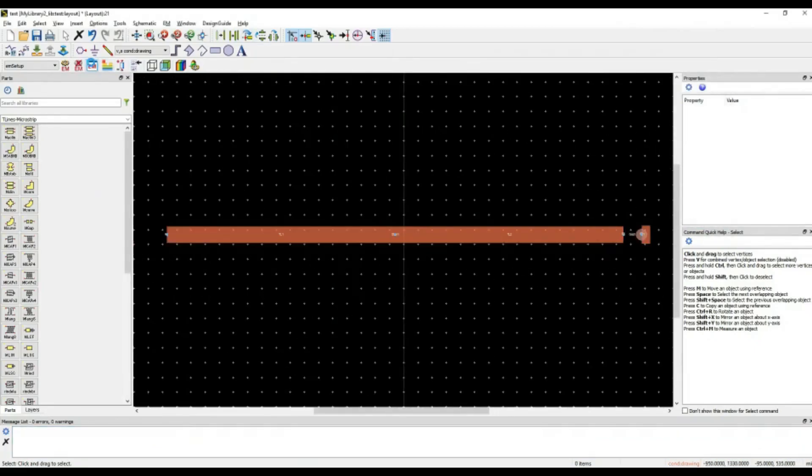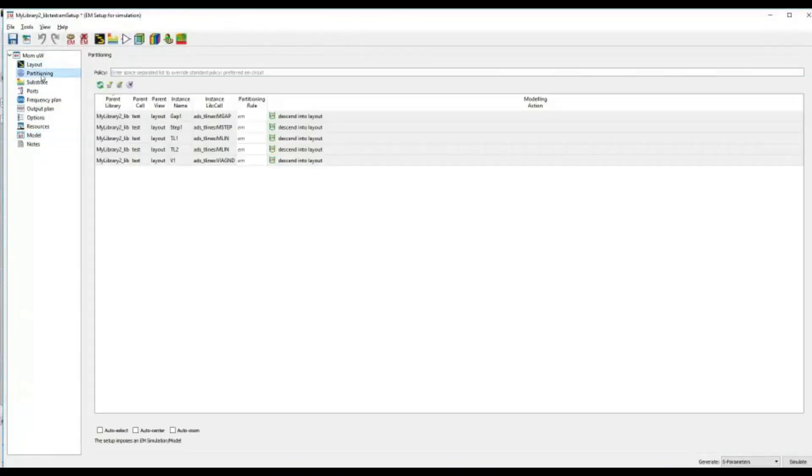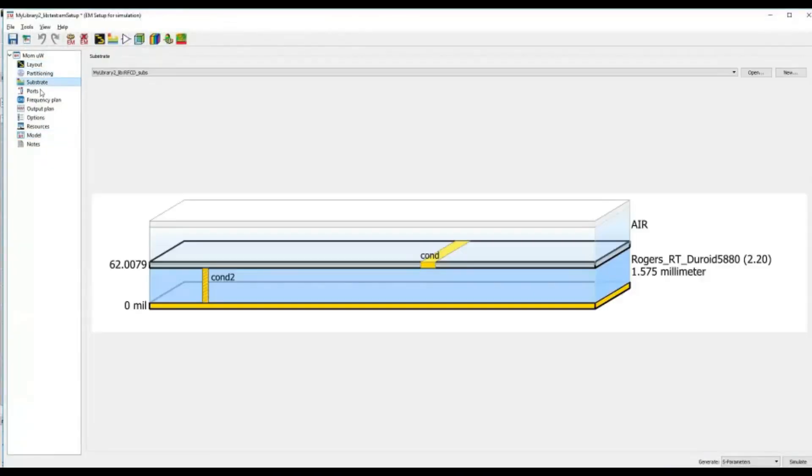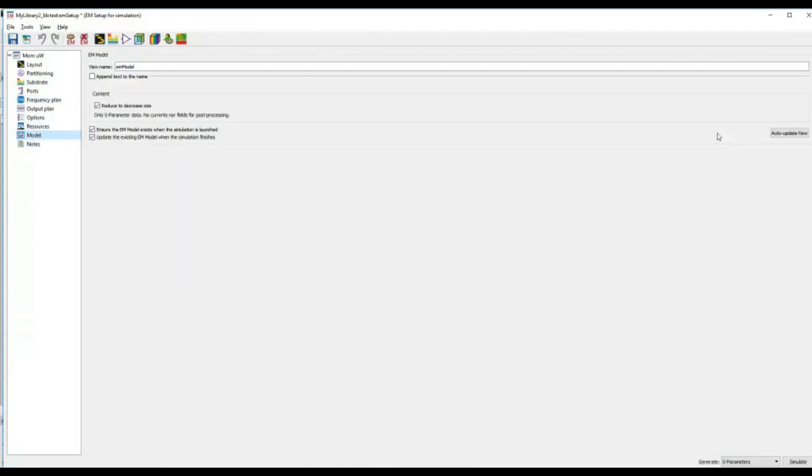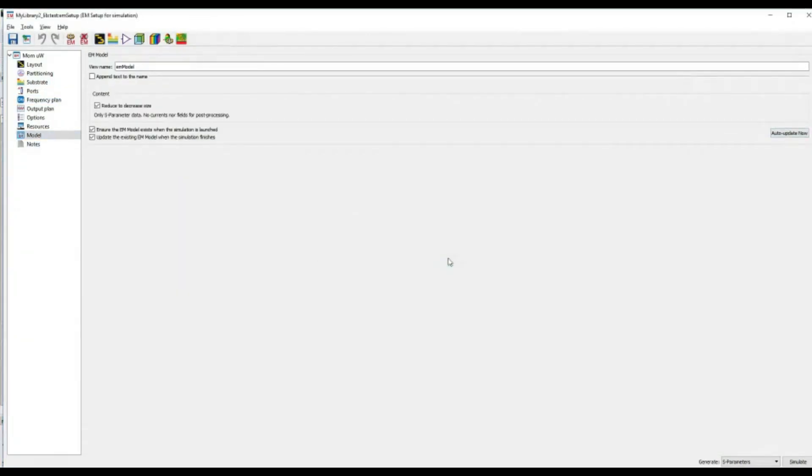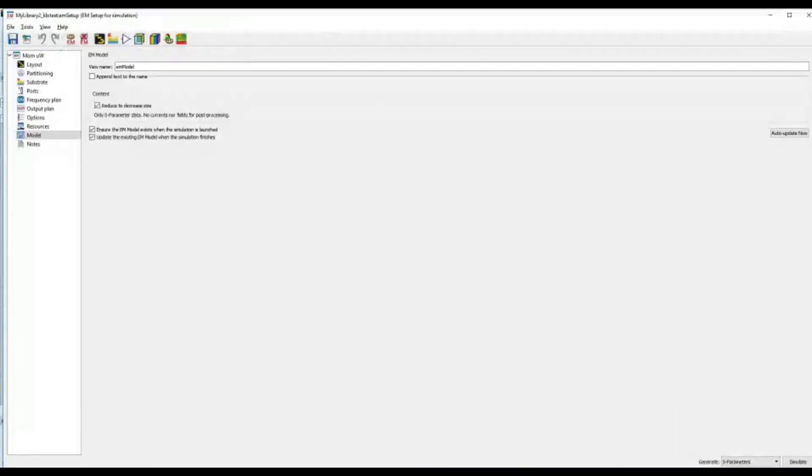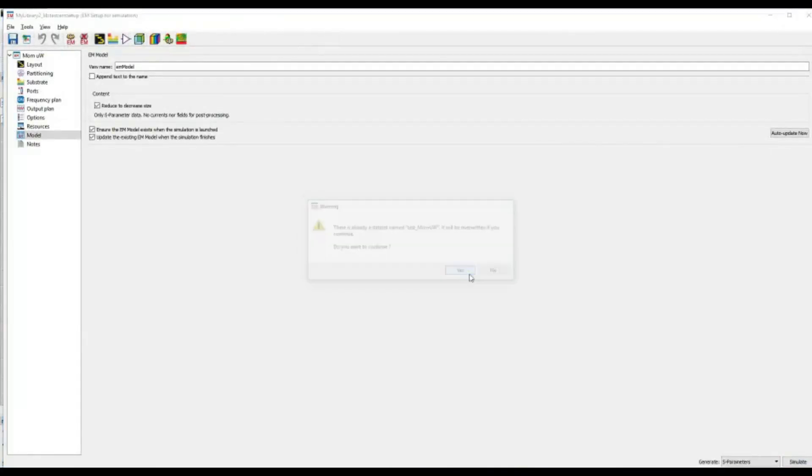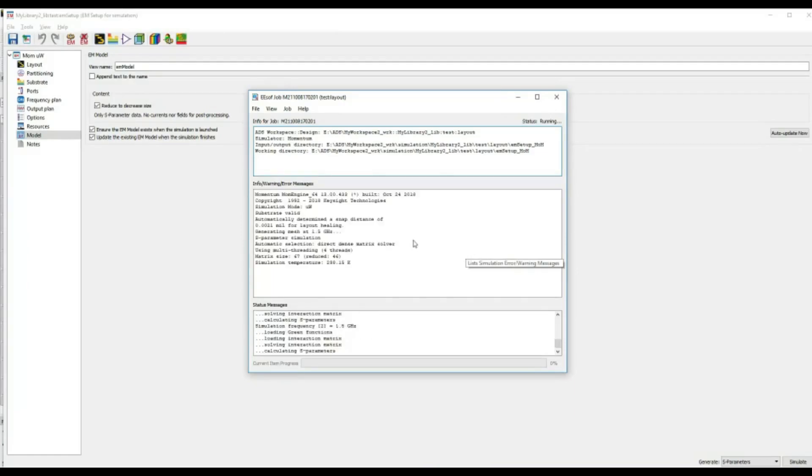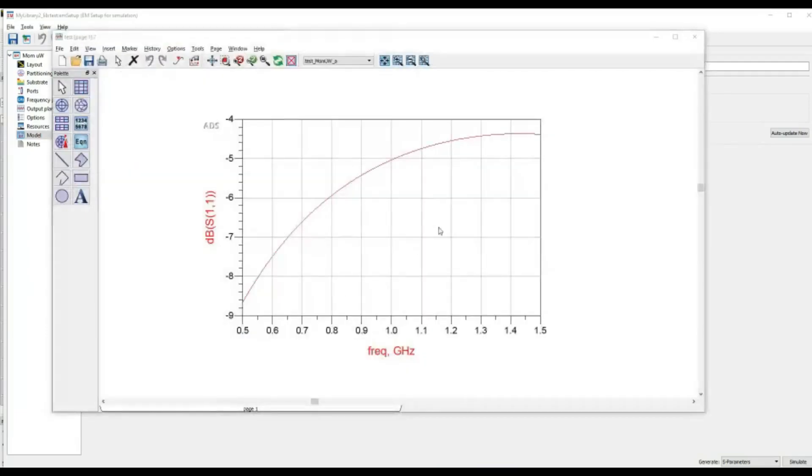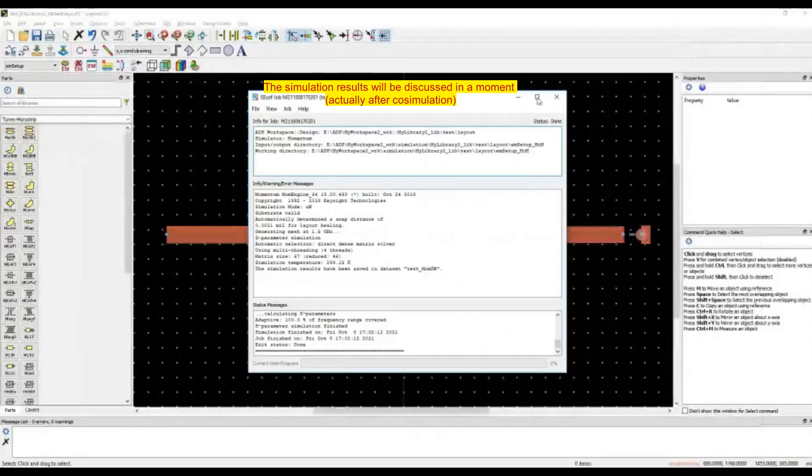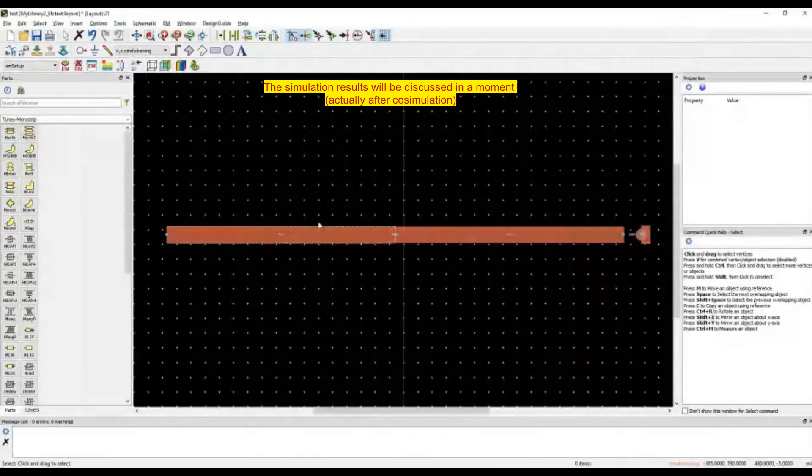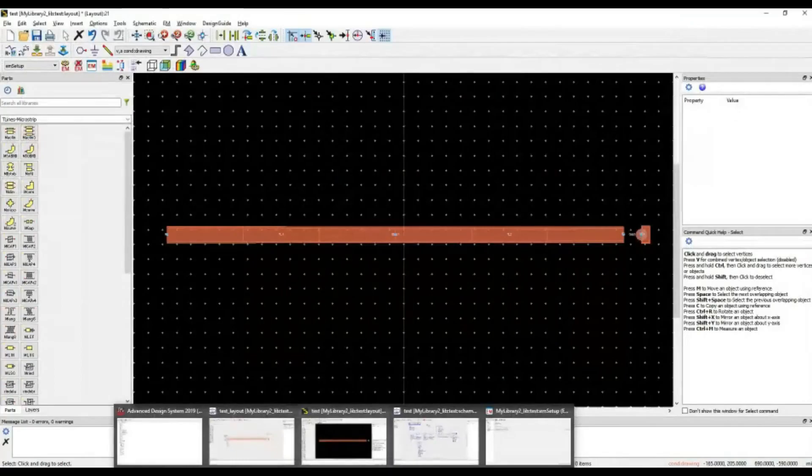Now, the necessary step, electromagnetic simulation, we have everything defined here. Surrange, model, okay. I am just simulating. These were just go-to processes, just informing that we have defined some parameters. The simulation is done.